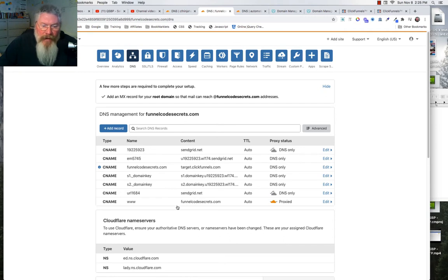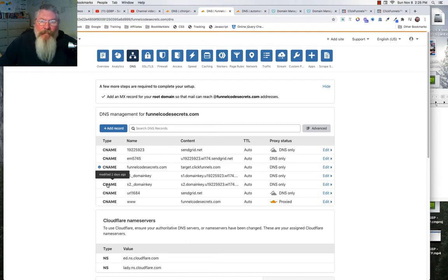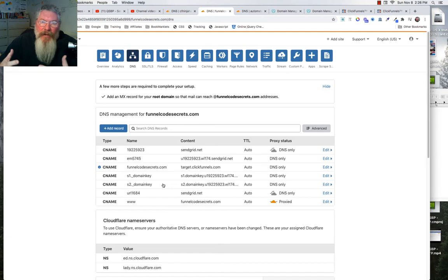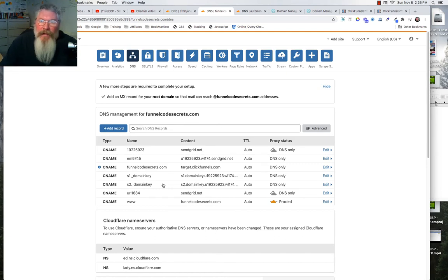With SendGrid, you'll still have the WWW pointing at the root and the root pointing at target.clickfunnels, but then you'll also have one, two, three, four, five more CNAMEs added in Cloudflare. You get all that information from SendGrid and put it into your Cloudflare account, and it ties everything together to increase the deliverability of your emails.